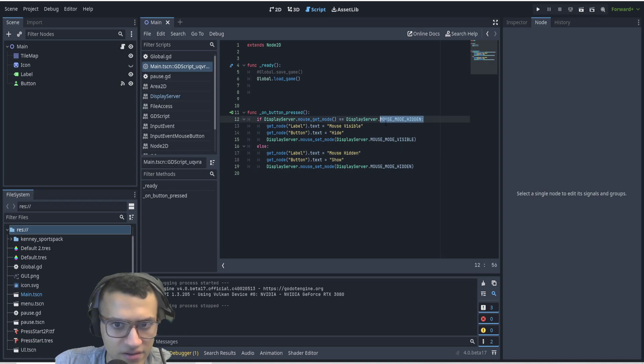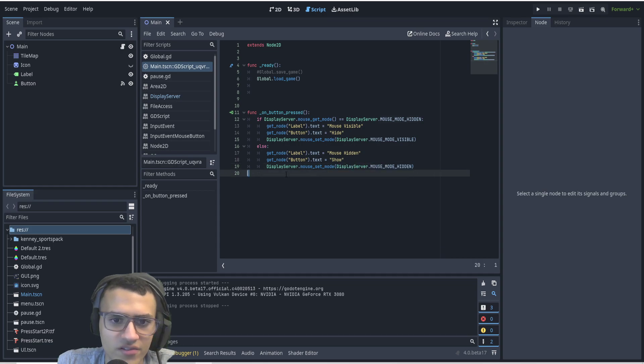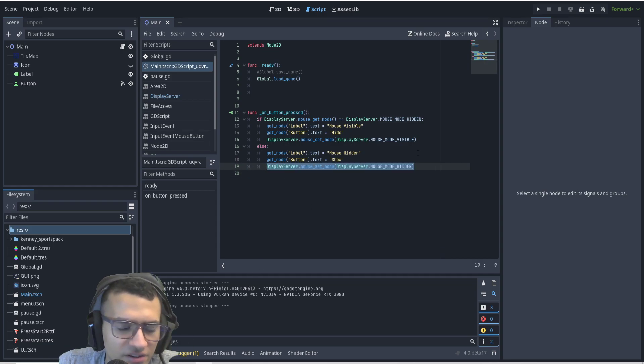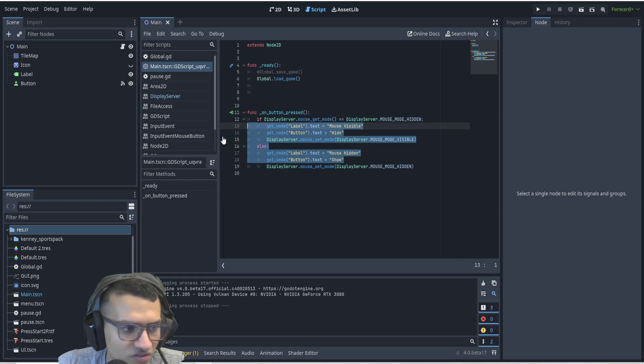If it's visible, meaning else, then we're going to make it hidden. So this code right here is essentially how we hide it. The rest of it is basically just a bunch of gibberish to make the label and button text change.